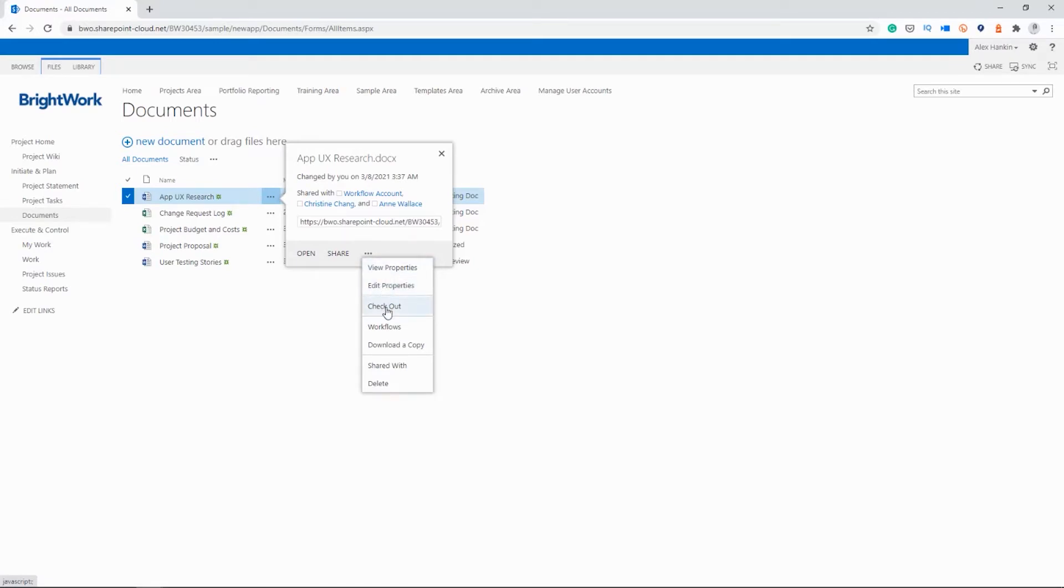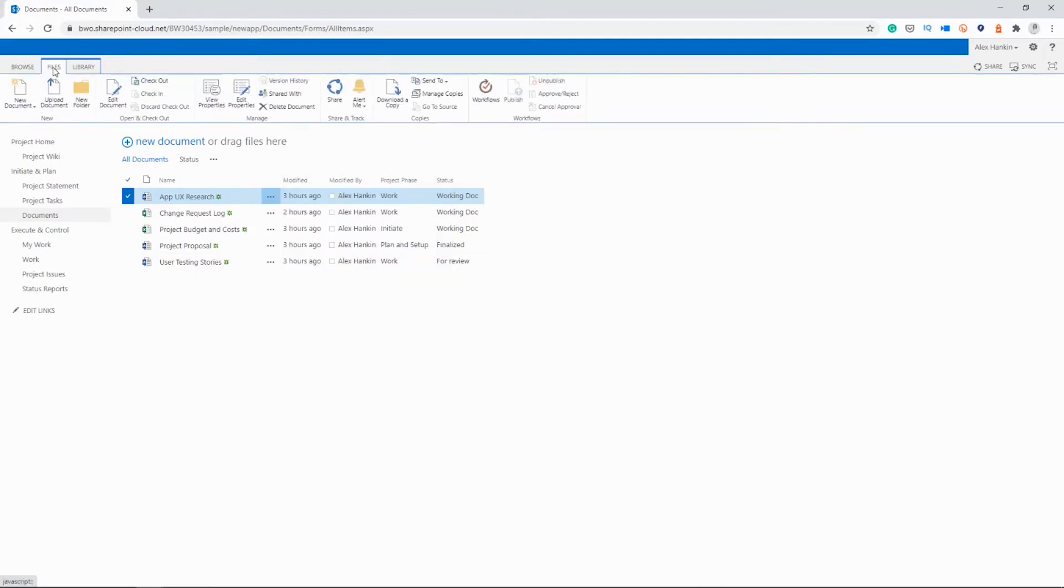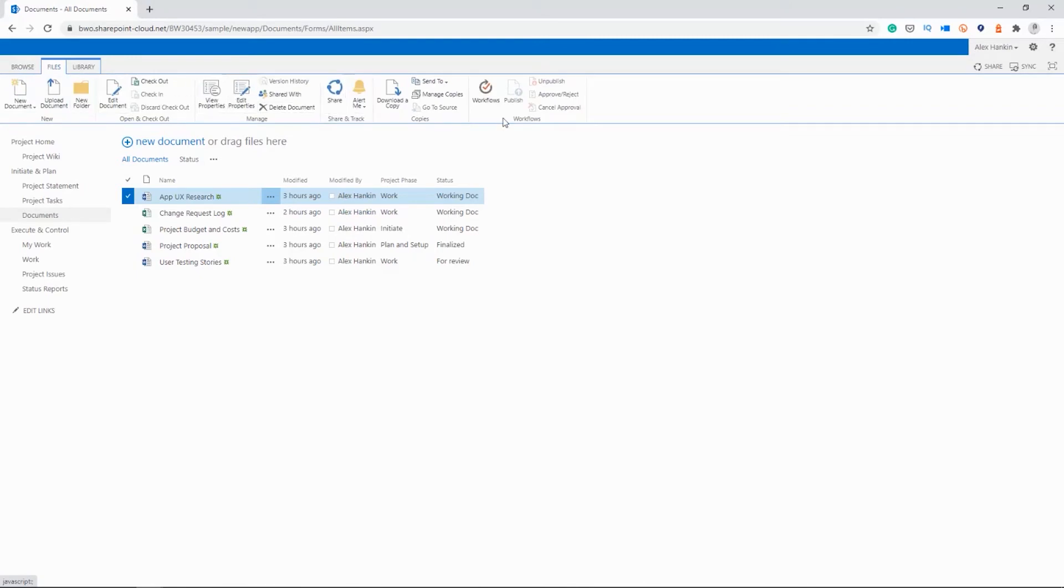I can check it out, which means nobody else can edit the document while I'm using it. I can start a workflow, perhaps, to get approval or feedback on the document. And I can see who it's shared with. So that's very useful if you want to remove somebody who's no longer on the project. I also get access to the same options here in the ribbon on the top.